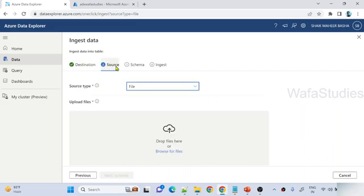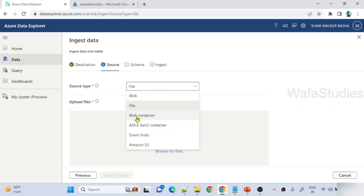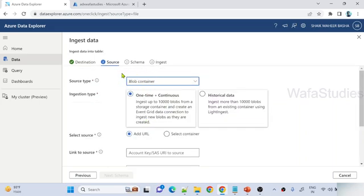When you hit next you go to source information. Under source type, this is where you select from where you want to read the data. In the last video we used the file option because we wanted to read data from the local system. This time it is a container, so I have to select the blob container option. The moment you select blob container, you can do the ingestion one time, or take historical data ingestion as well. You can also set a continuous ingestion — meaning not one-time, but continuously if any blob is added, that blob data will be continuously moved to the ADX tables. The continuous part we will see in our upcoming video.